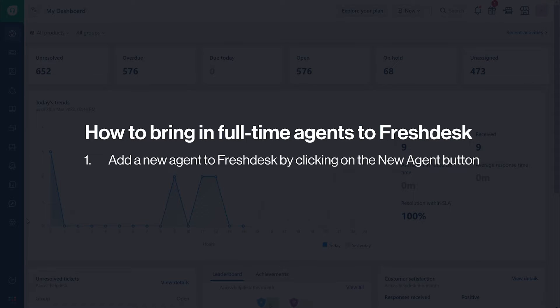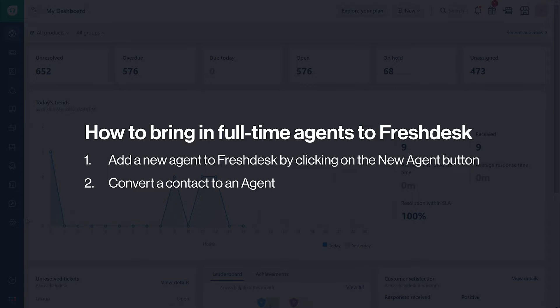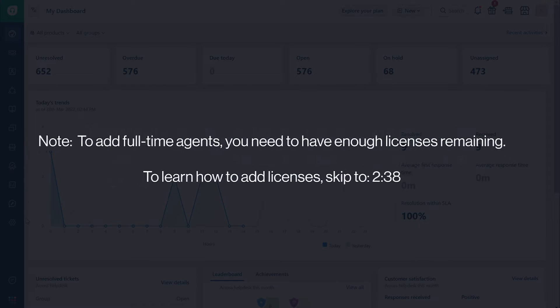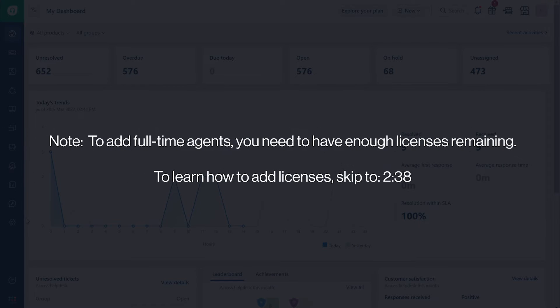Add a new agent to Freshdesk by clicking on the new agent button. Convert a contact to an agent. To add full-time agents, you need to have enough licenses remaining.